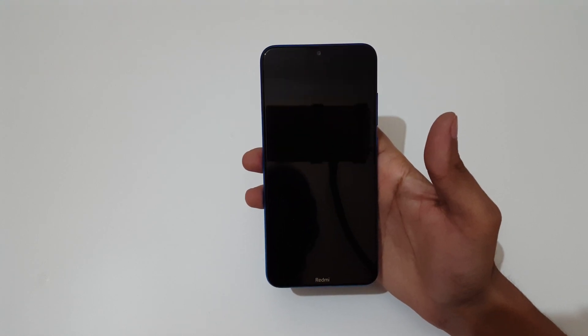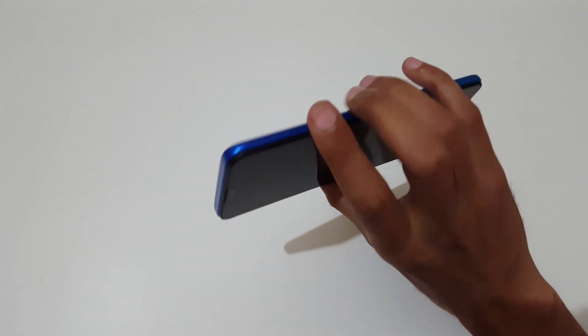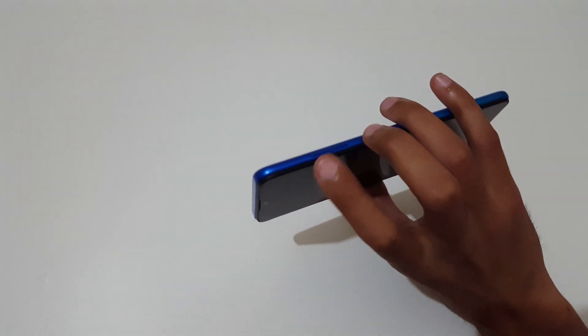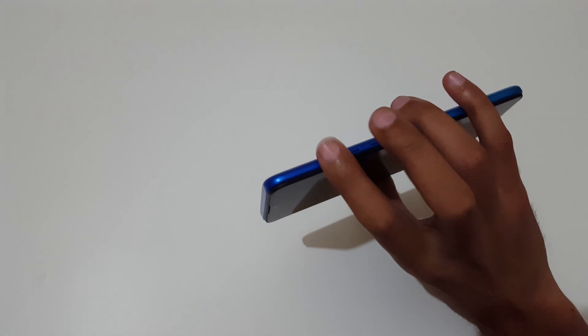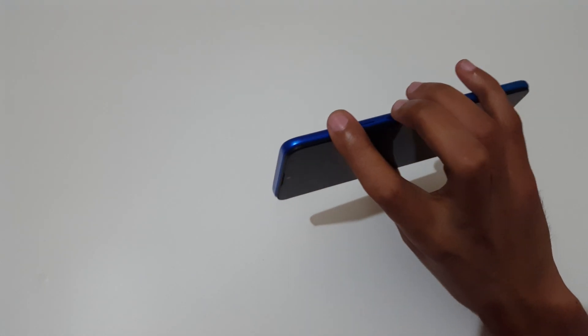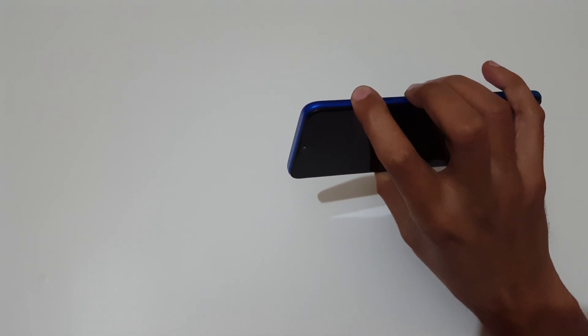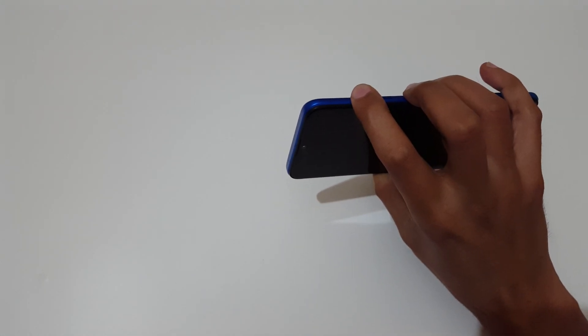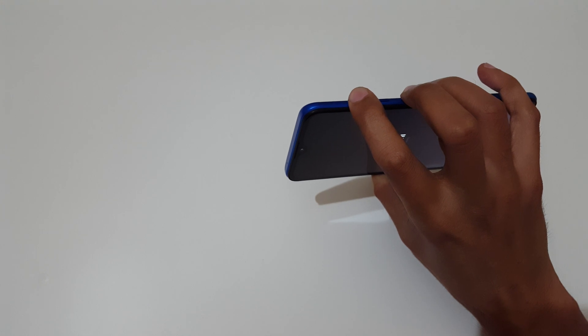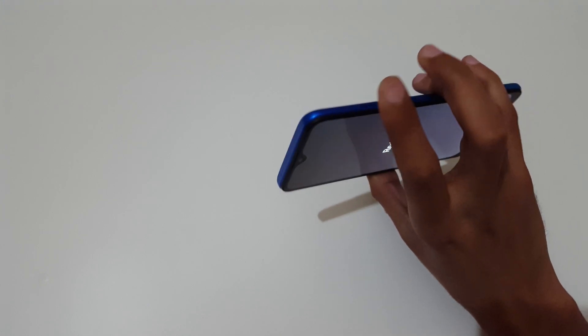Now it is successfully powered off. Press and hold volume up and power key together for a few seconds, now release.